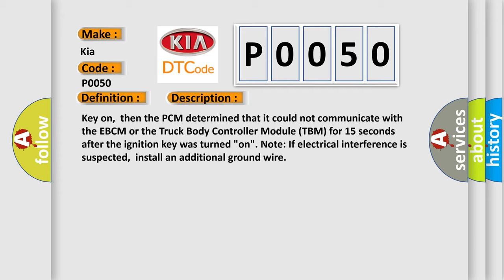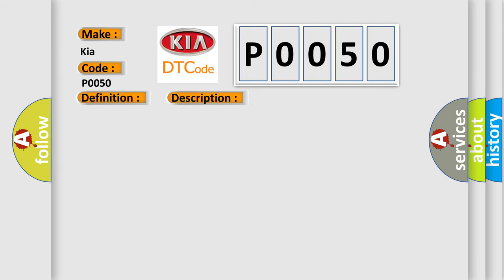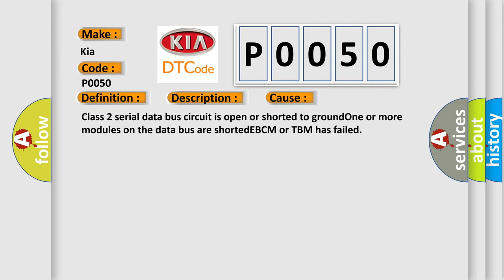This diagnostic error occurs most often in these cases: Class 2 serial data bus circuit is open or shorted to ground, one or more modules on the data bus are shorted, or EBCM or TBM has failed. The Airbag Reset website aims to provide information in 52 languages.